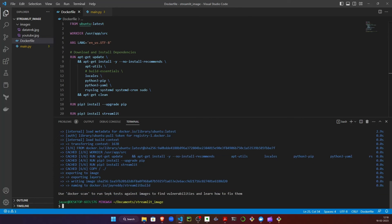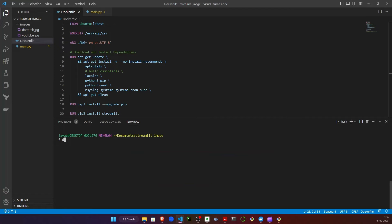I have already built this image, so it is going to be quick for me. But if you are doing this for the first time, it might take a little while for you to build the image completely. Let's now see if we have the Docker image listed in our directory.